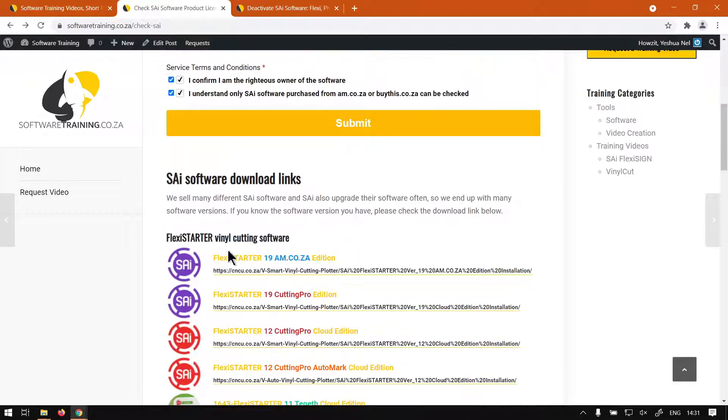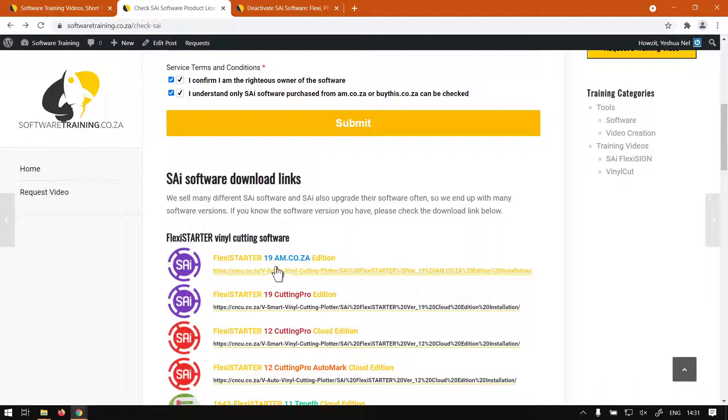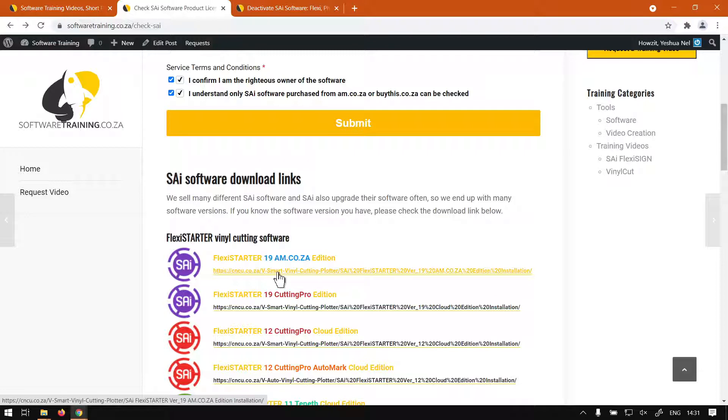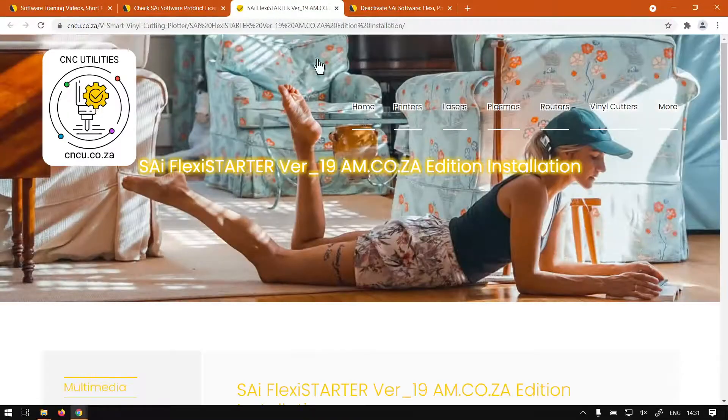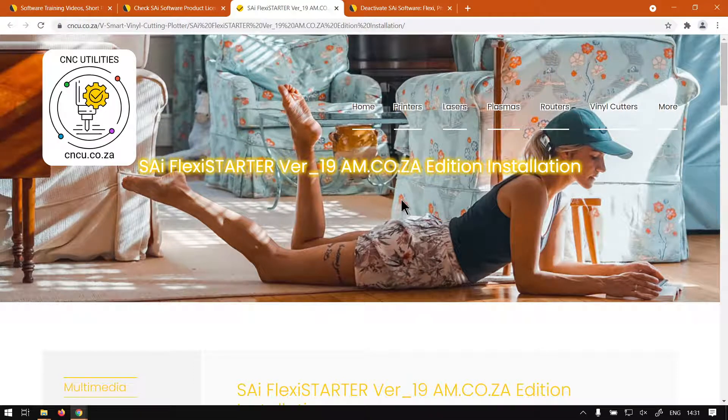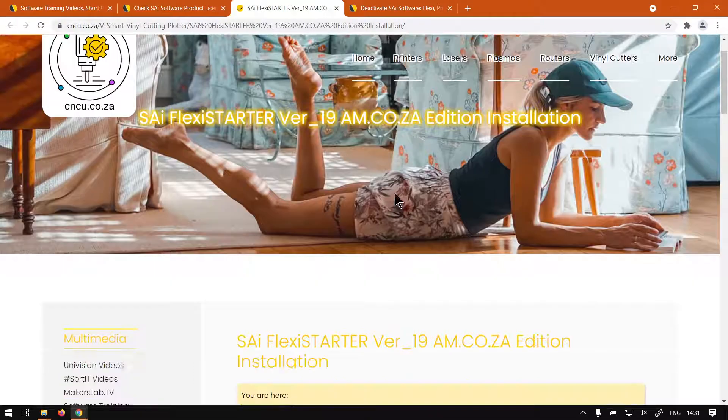And if I just head back here to the website, so now once we've been on the other one it will give you these links as well. In my case, I'll be working with Flexi Starter. So then you'll see there's a link below the name, so you can just click this and then it opens a new tab that will take you to the download page.